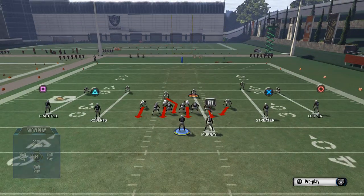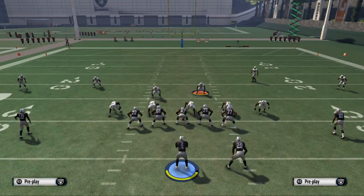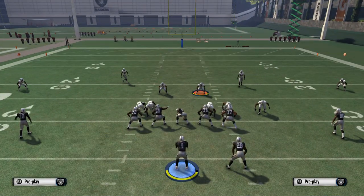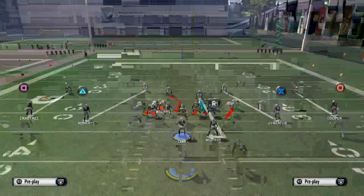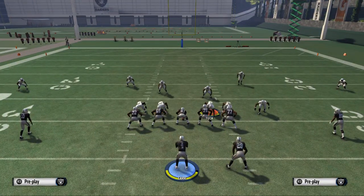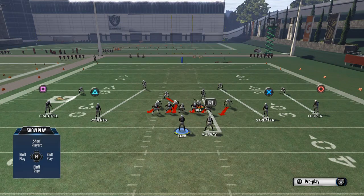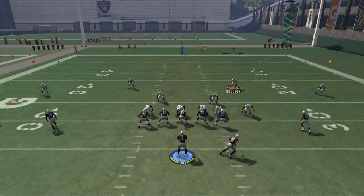The play is very simple. What we do is we want to base the line and shift our defensive line to the right side of the screen. From there, we want to crash our defensive line to the left and we're going to get some pressure.